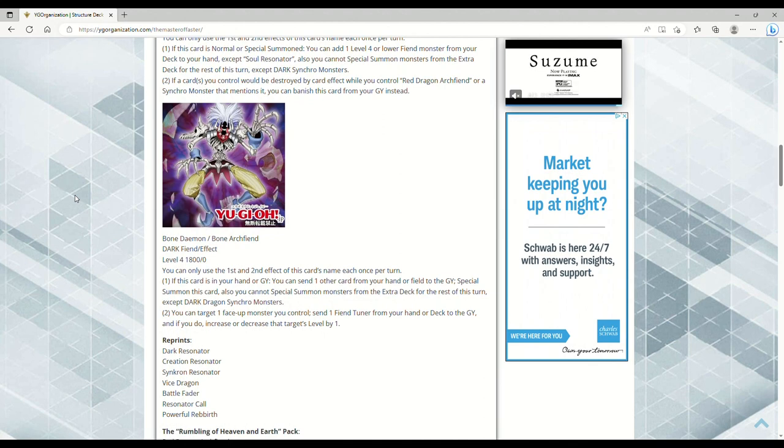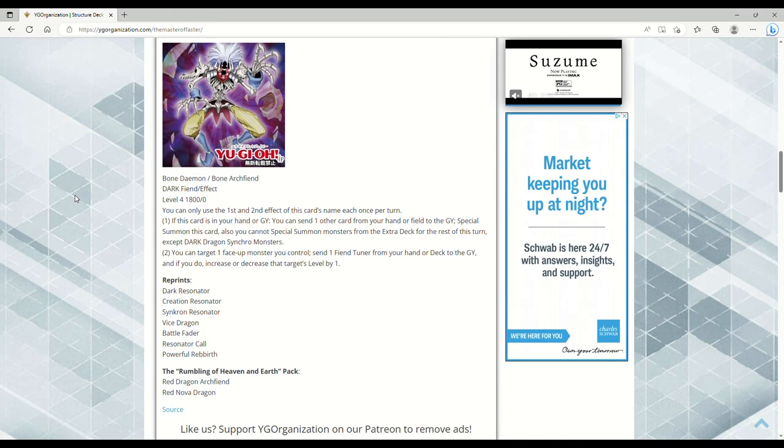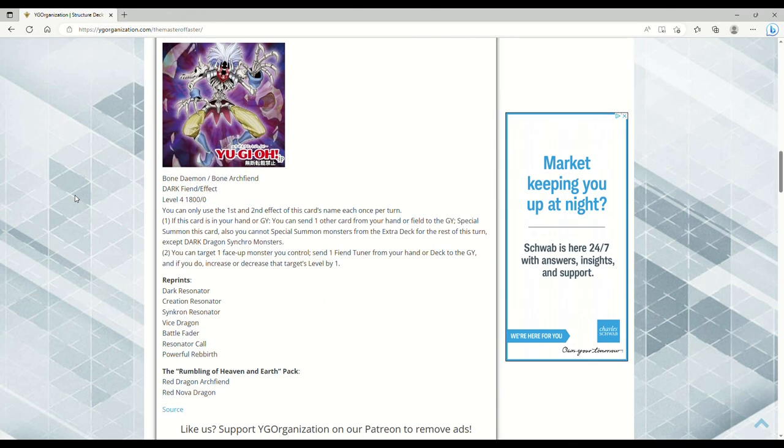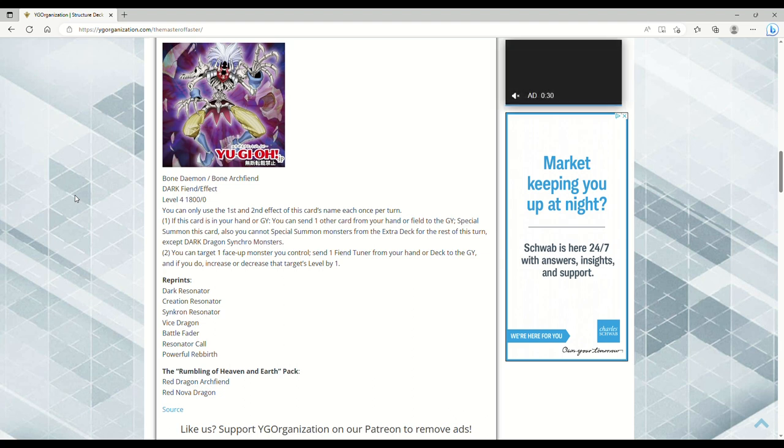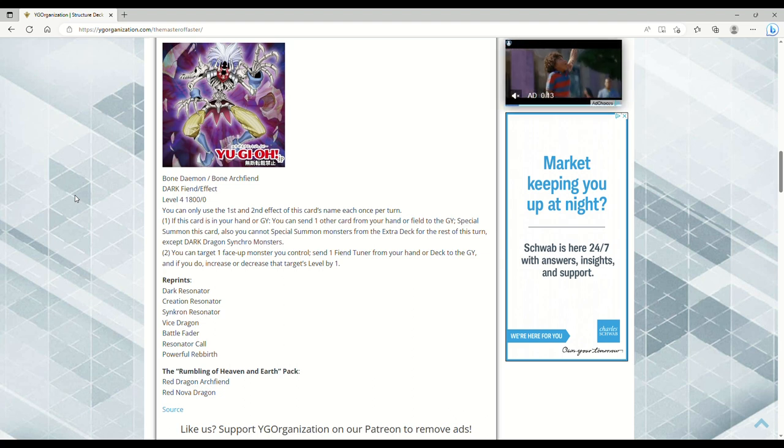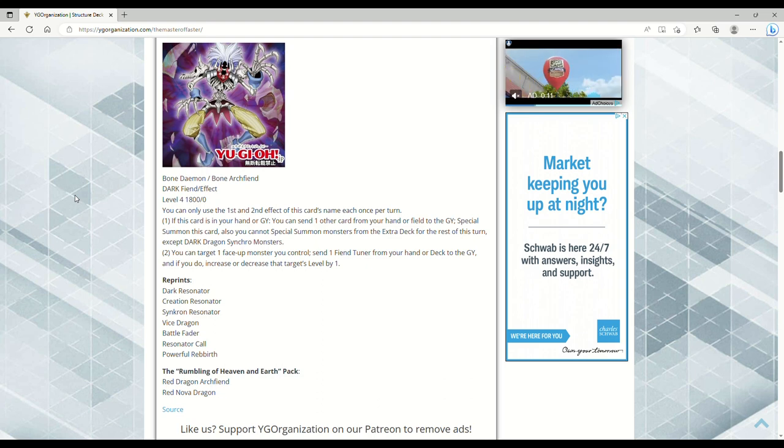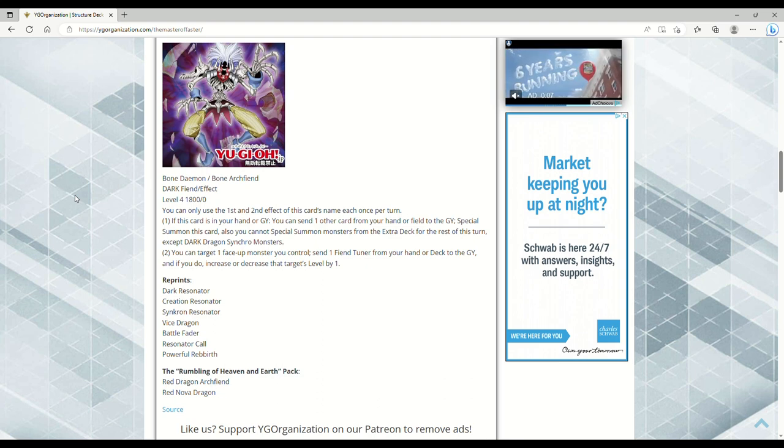Next up we have Bone Archfiend. Dark fiend effect monster, level 4, 1800 attack, zero defense. You can only use the first and second effect of this card's name each once per turn. If this card is in your hand or grave, you can send one other card from your hand or field to the grave and special summon this card. Also you cannot special summon monsters from the extra deck for the rest of this turn except dark dragon synchro monsters, who gives a shit.